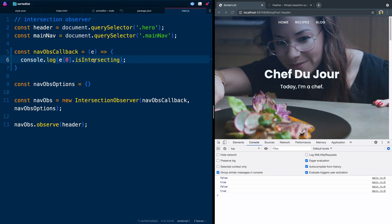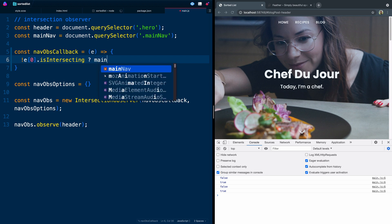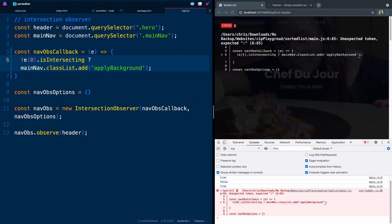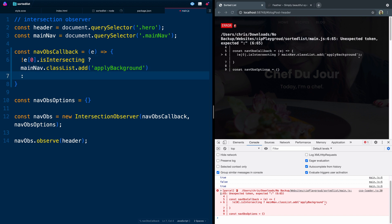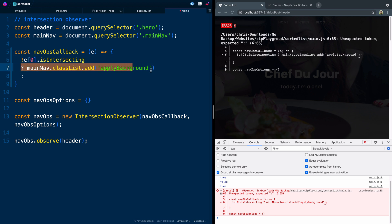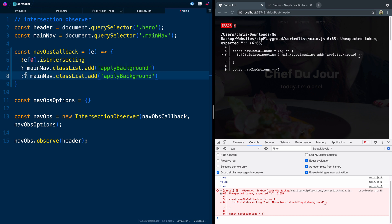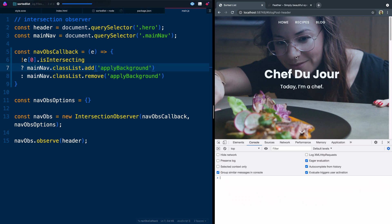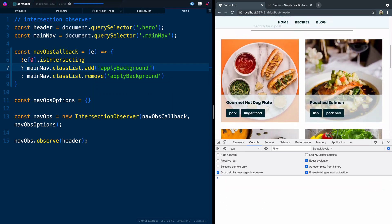We could do an if statement, but let's just do a quick ternary. If it's not intersecting the page, we want to grab our main nav and add a class to it. The class we added in our CSS was 'apply-background'. And now if it's false, we're going to change this to remove. So now if it is intersecting, the class won't be on. And as soon as we aren't intersecting, it pulls up.